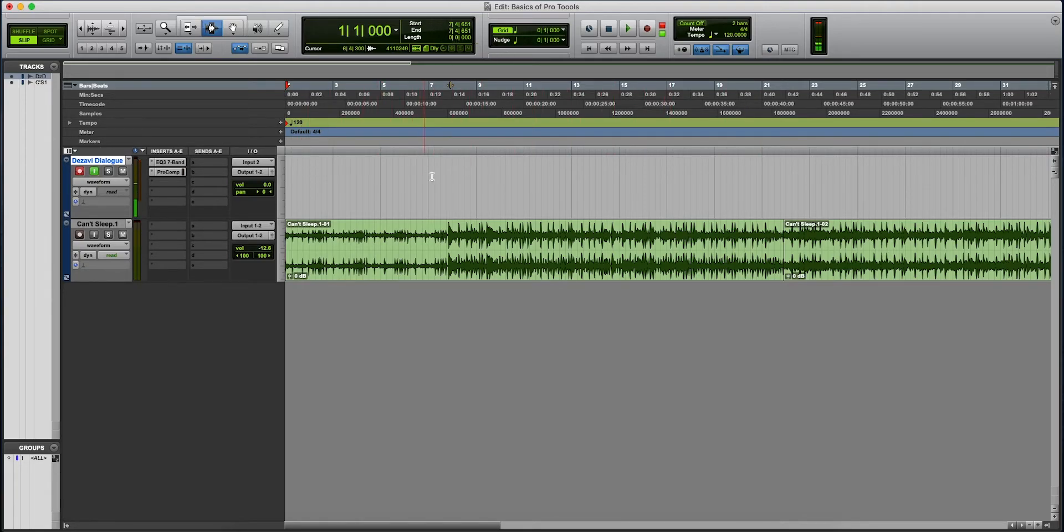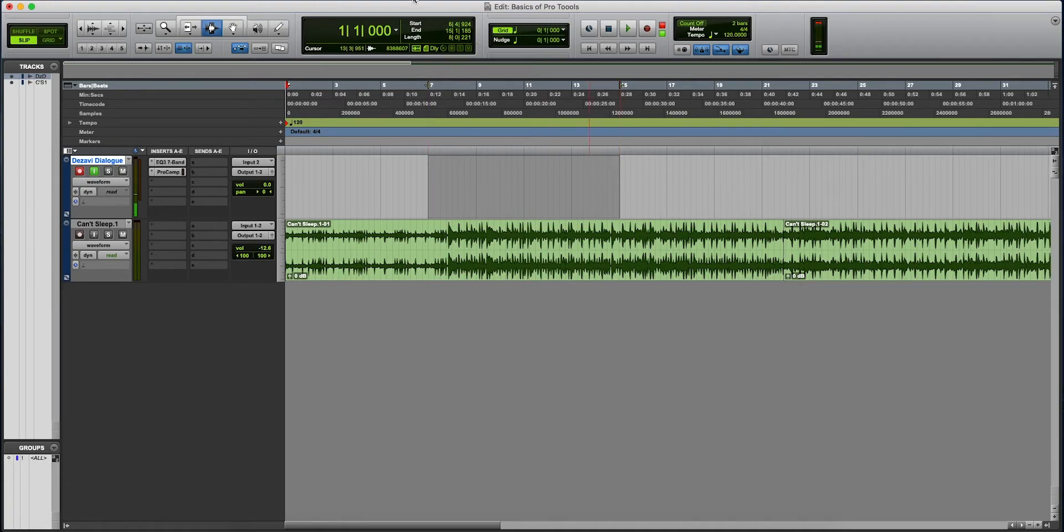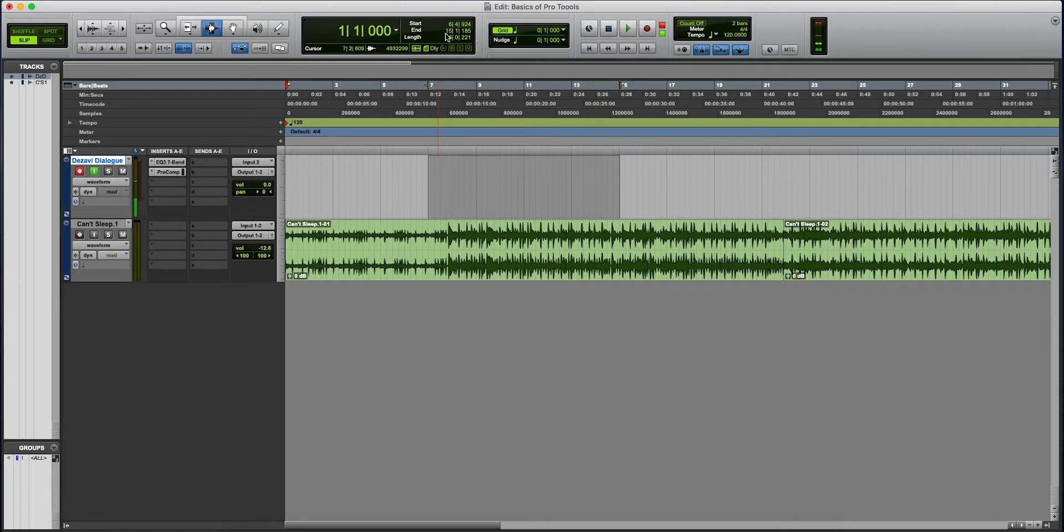Start and end is when you make a selection. Let's select it here. Now, start is, it starts at 6, it ends at 15, and the length of that selection is 8 bars.